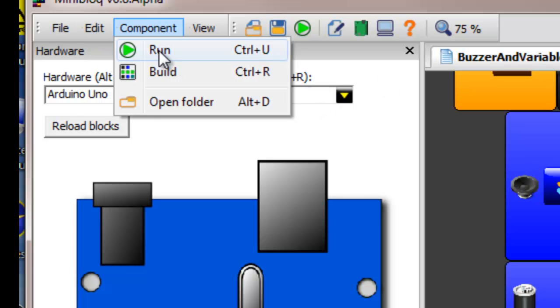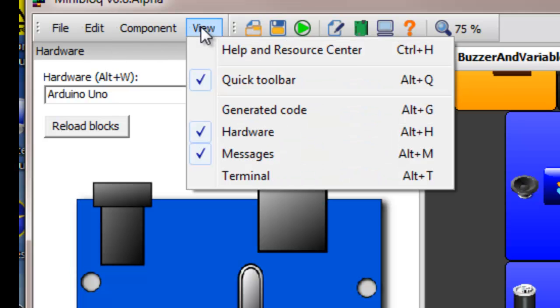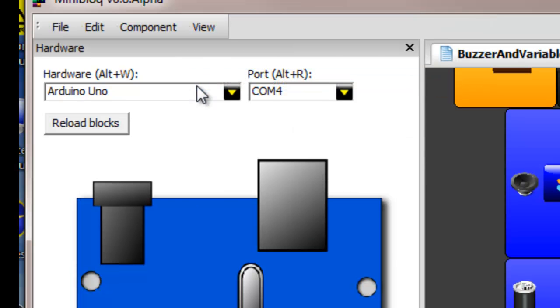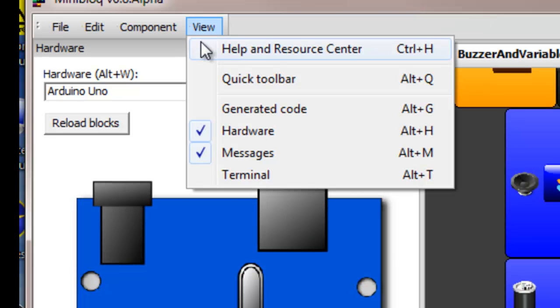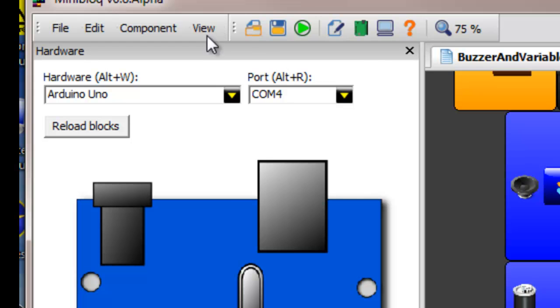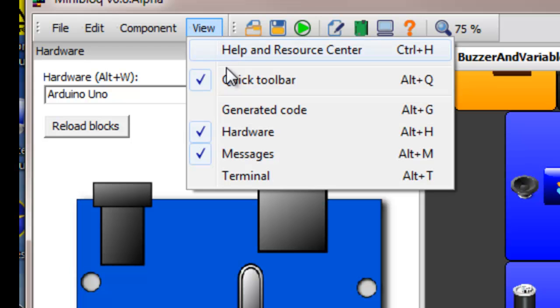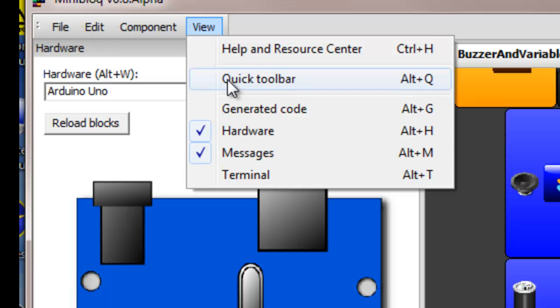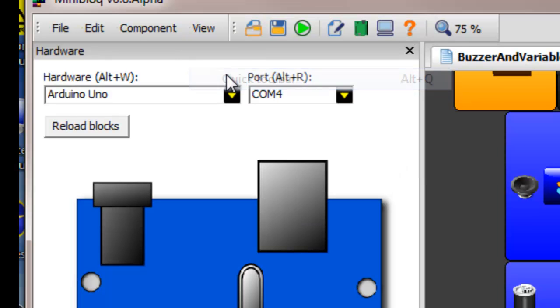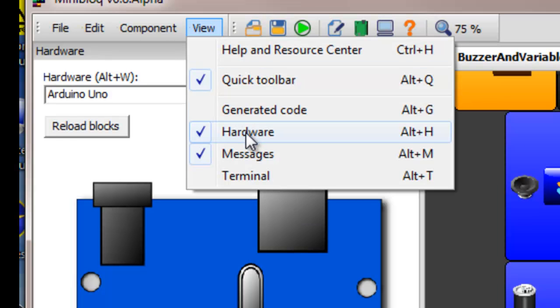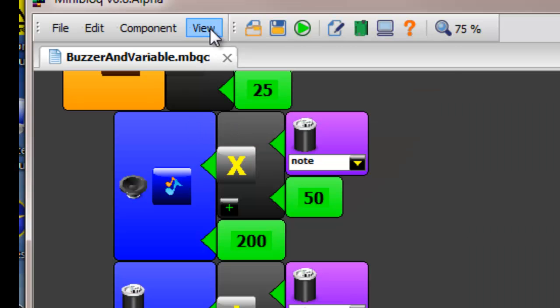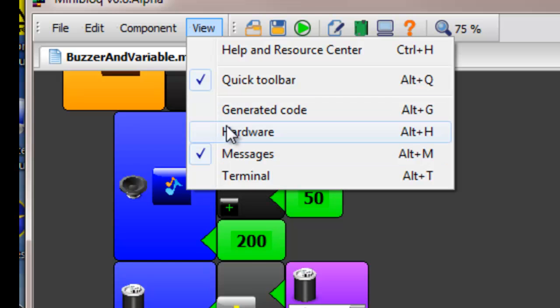Now on the components you can either run software, which means that it compiles and then plays on the Arduino. Or you can just build it where it compiles, but you don't play it until you hit the reset button. Okay, and like I said, this quick bar here on the side, you can turn it off or on. You can also not show the hardware, or you can show the hardware.